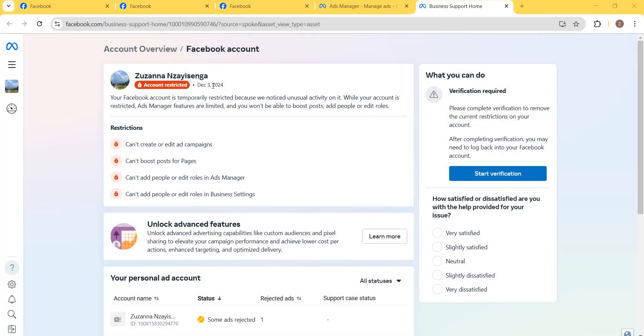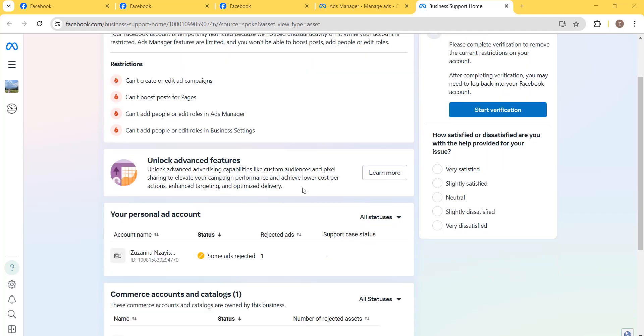just restricted on third of December 2024. With this restricted account, we cannot create or edit ad campaigns, we cannot add rules in the Ads Manager or Facebook page. We are restricted from everything related to business assets.